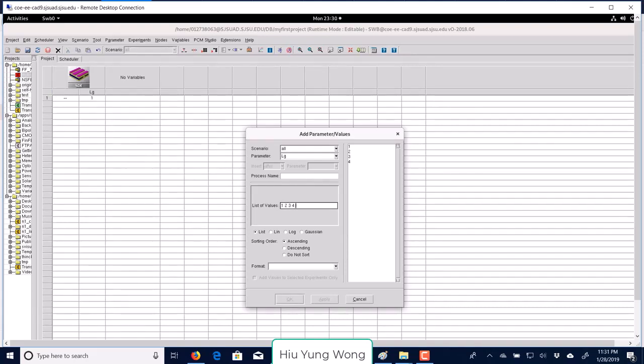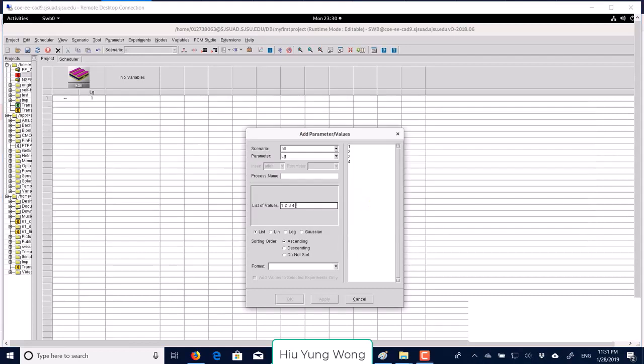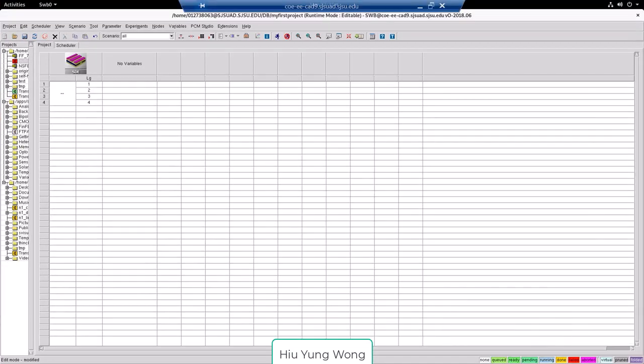So if I do this, you will see that it created four experiments. Each of them have different lg value.